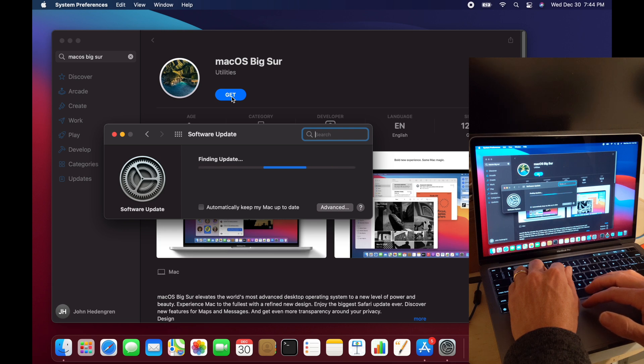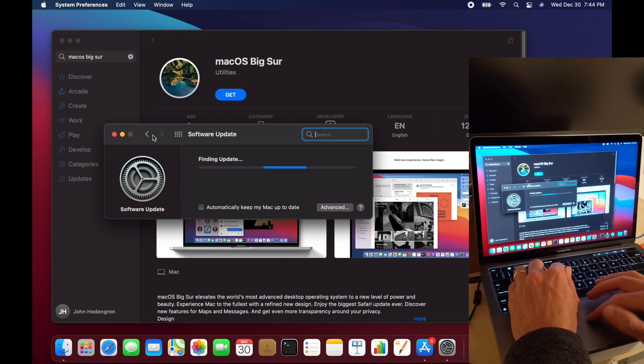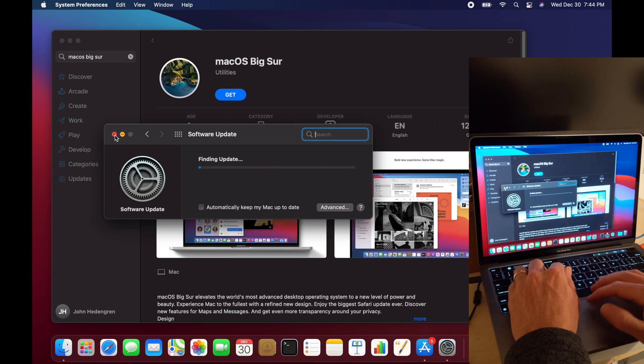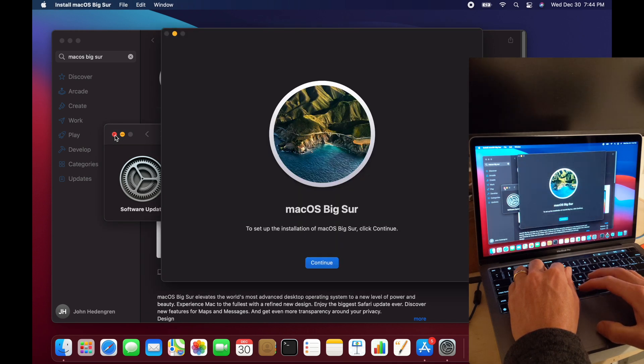So it's going to look for any updates. It'll download. And then when it gets to the install stage, we need to cancel. So we don't want to install any of the updates here. We just want to get the application so that we can put it onto a USB drive and make it bootable.